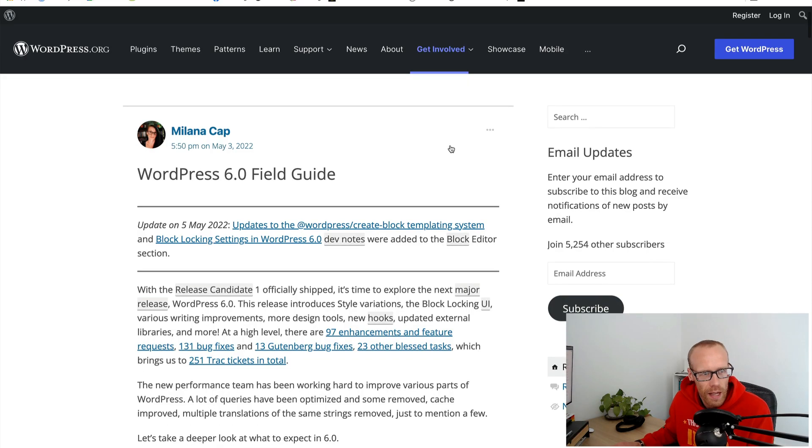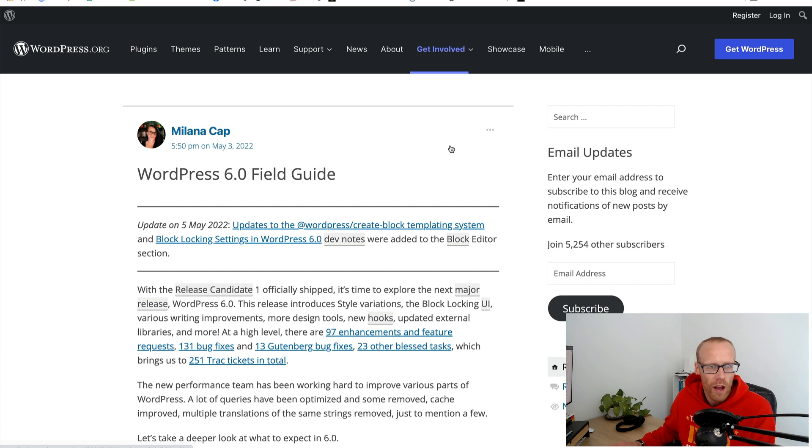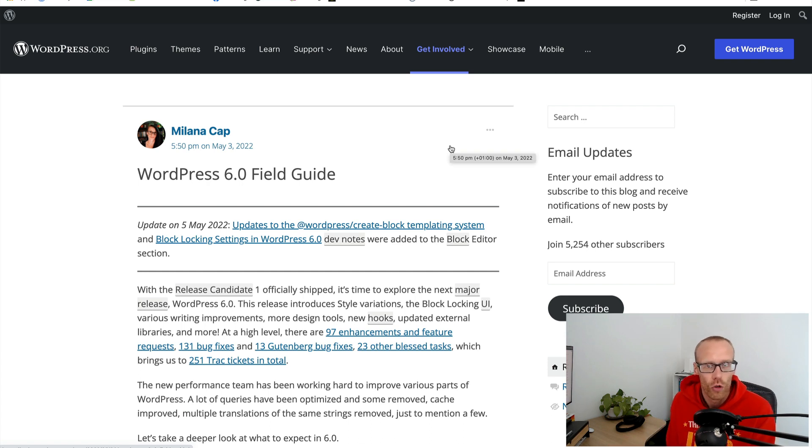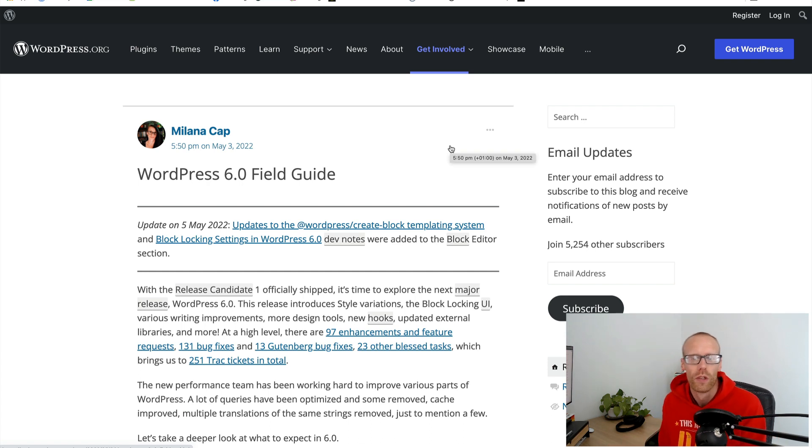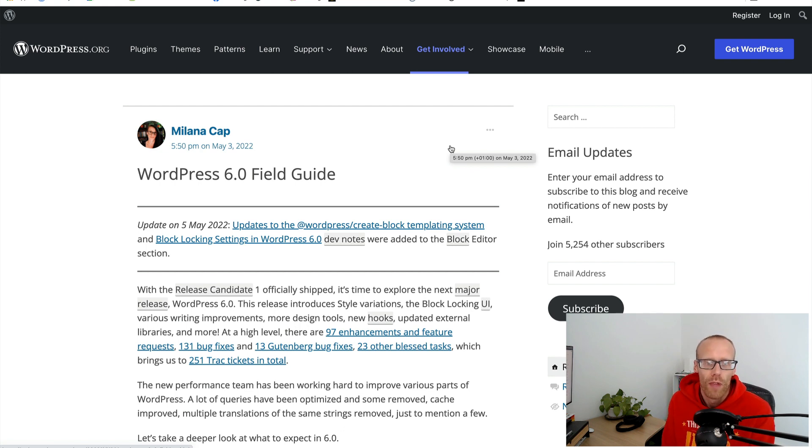Let's get into the video now. Every release of WordPress gets written up in what's called a field guide and here is the WordPress 6 field guide. You can find that on the make.wordpress.org core blog which is a very useful one.